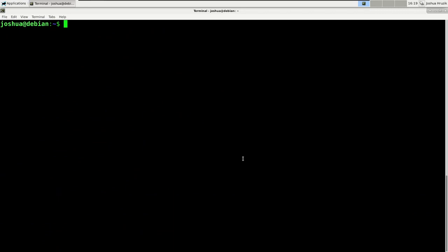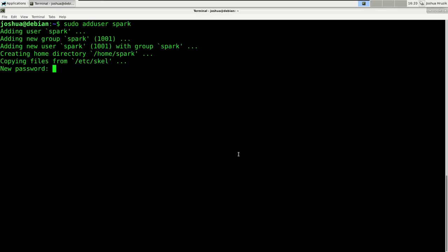The next thing we're going to do is create a spark user and install Spark into that spark user's home directory. Of course, you could also choose to install Spark globally for other users. So first let's create the spark user. We're going to use the adduser command — we need sudo rights for that — and we're going to add the user spark.